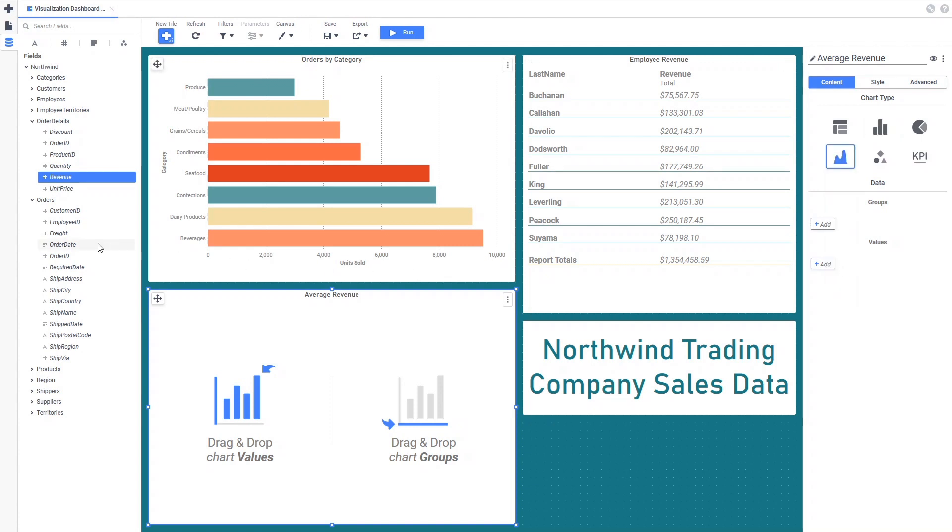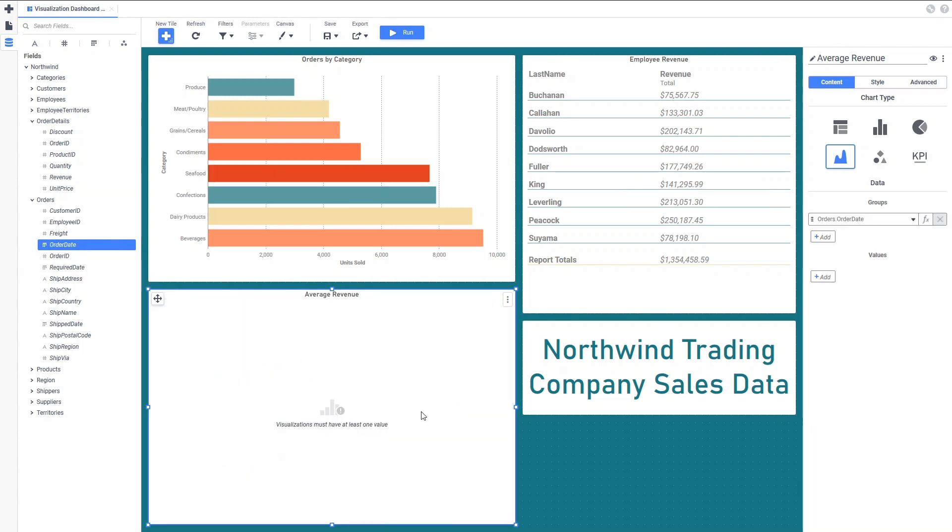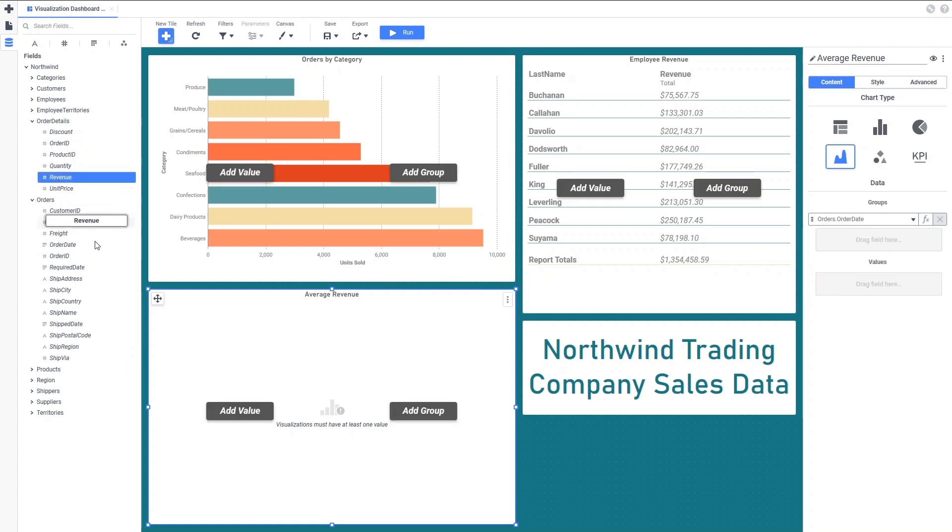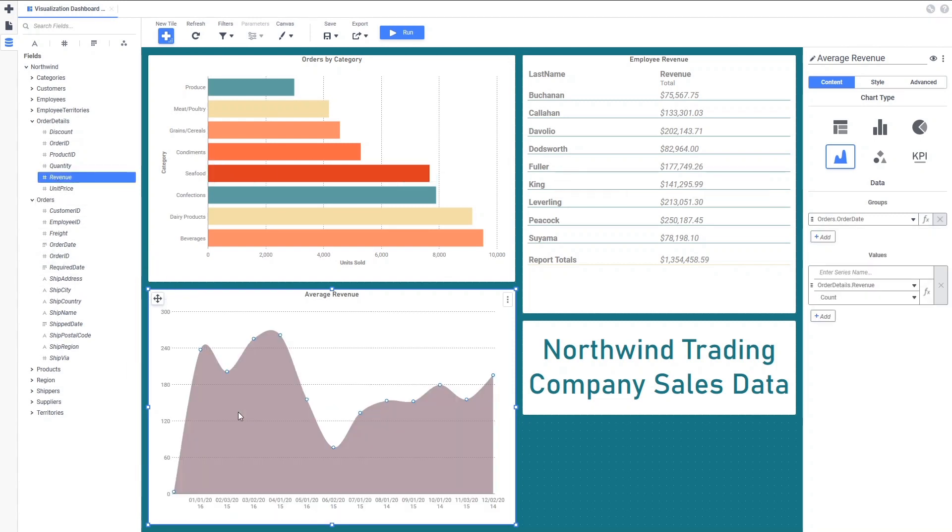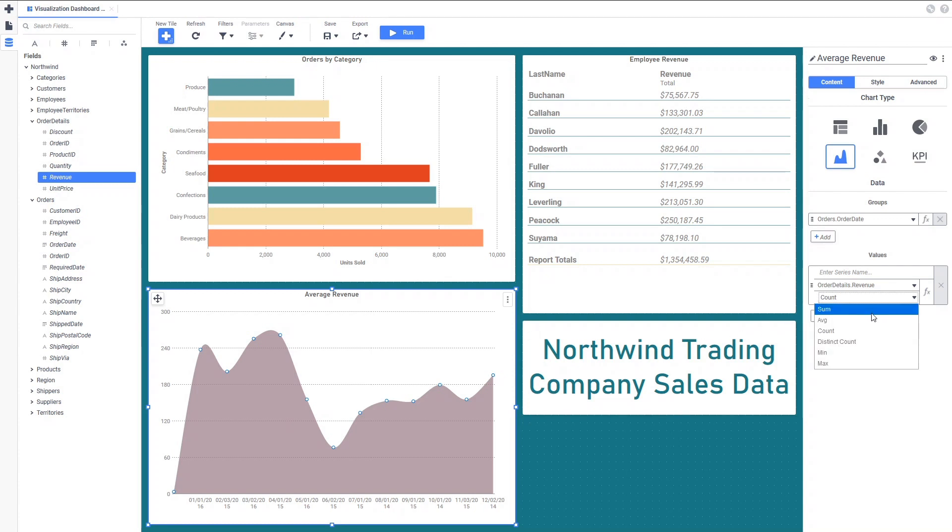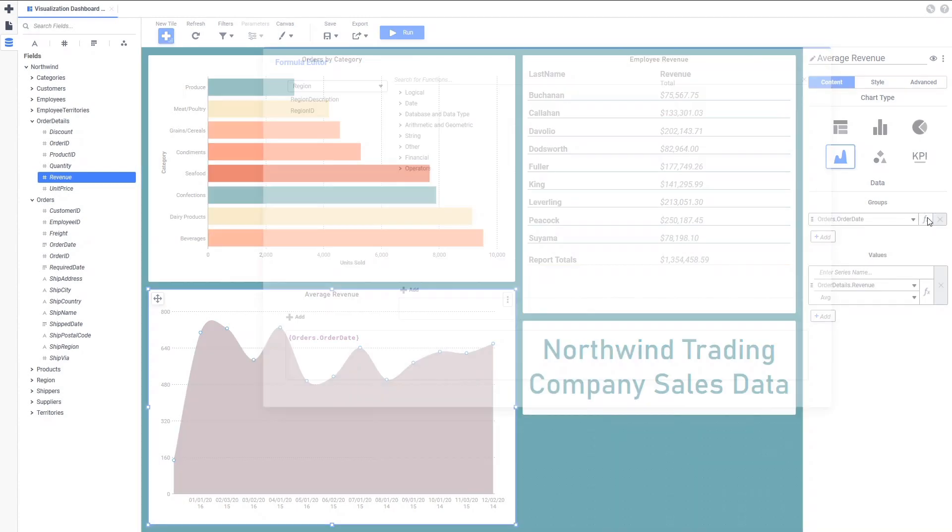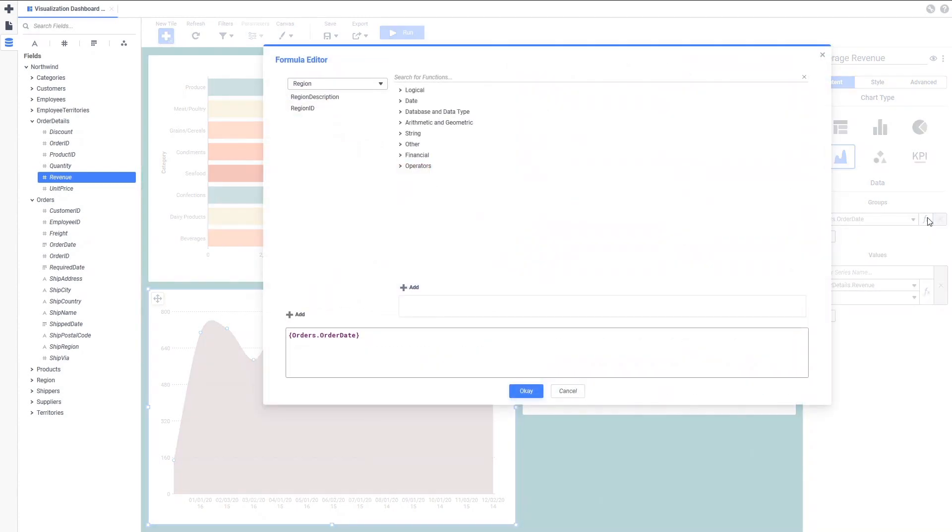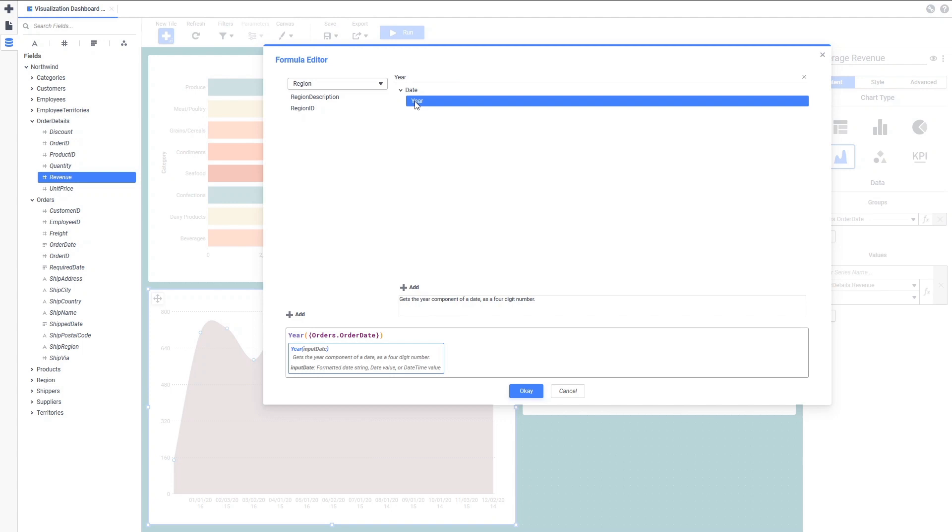Set a title for it and change it to the Area Chart Type and begin adding data fields. We'll use the Order Date field for the groups and an Average of the Order Revenues for the values. Since we are only interested in seeing data categorized by year, we can use the Year Date function in the Formula Editor to create a formula which only returns the year portion of each order's date.